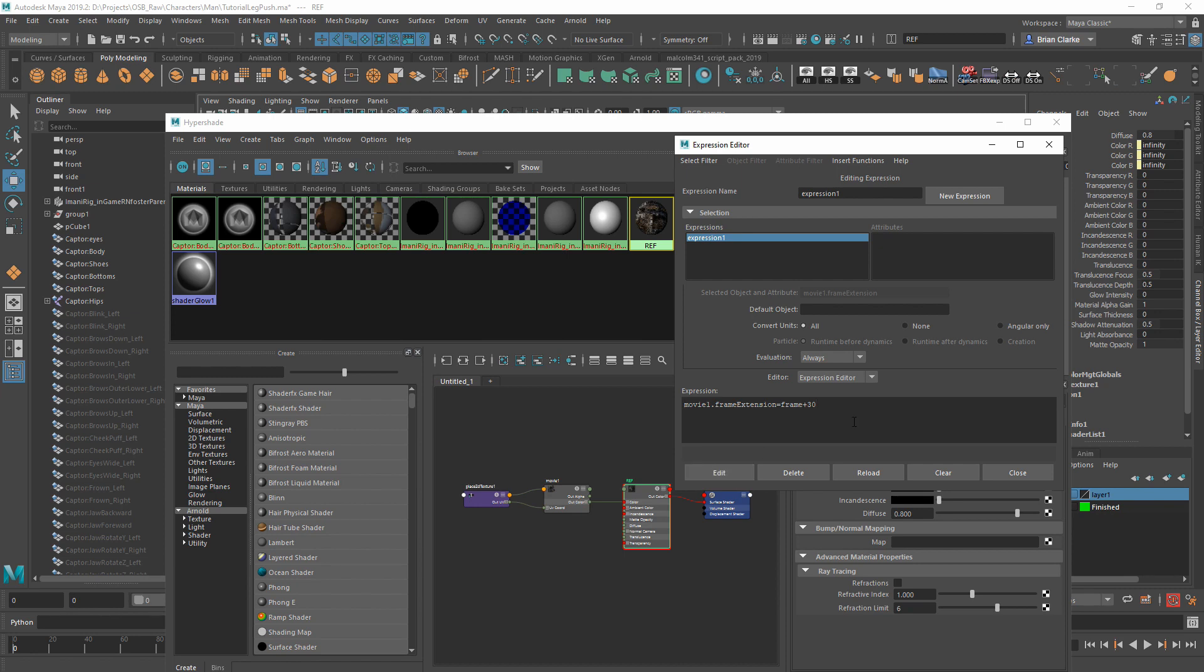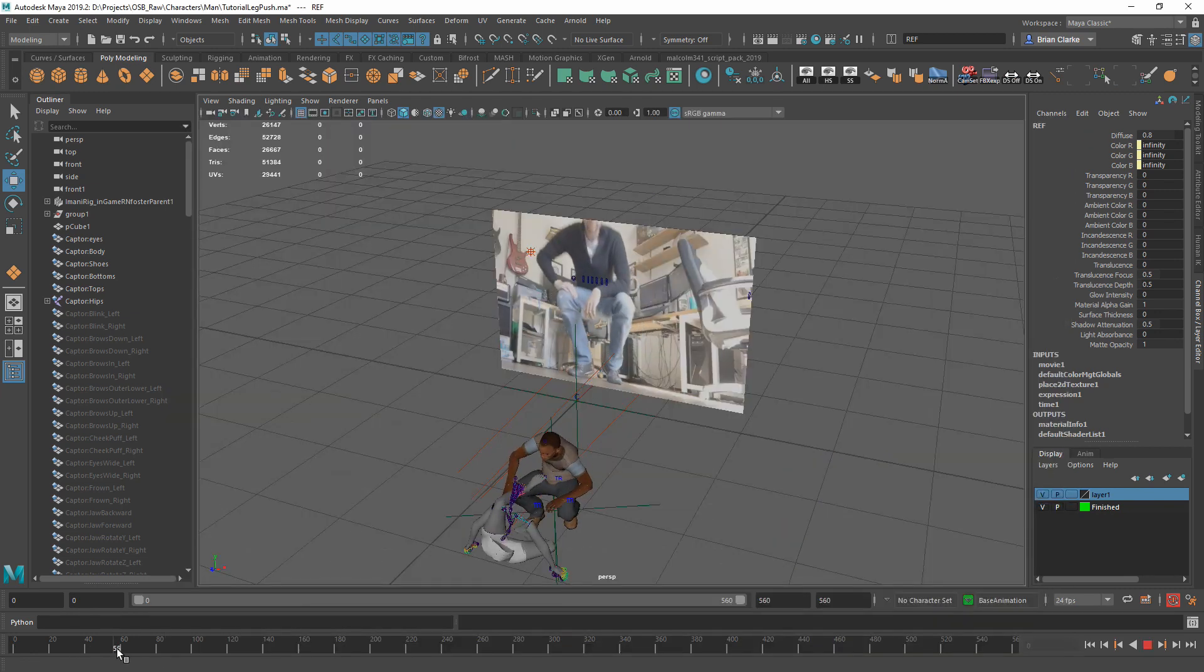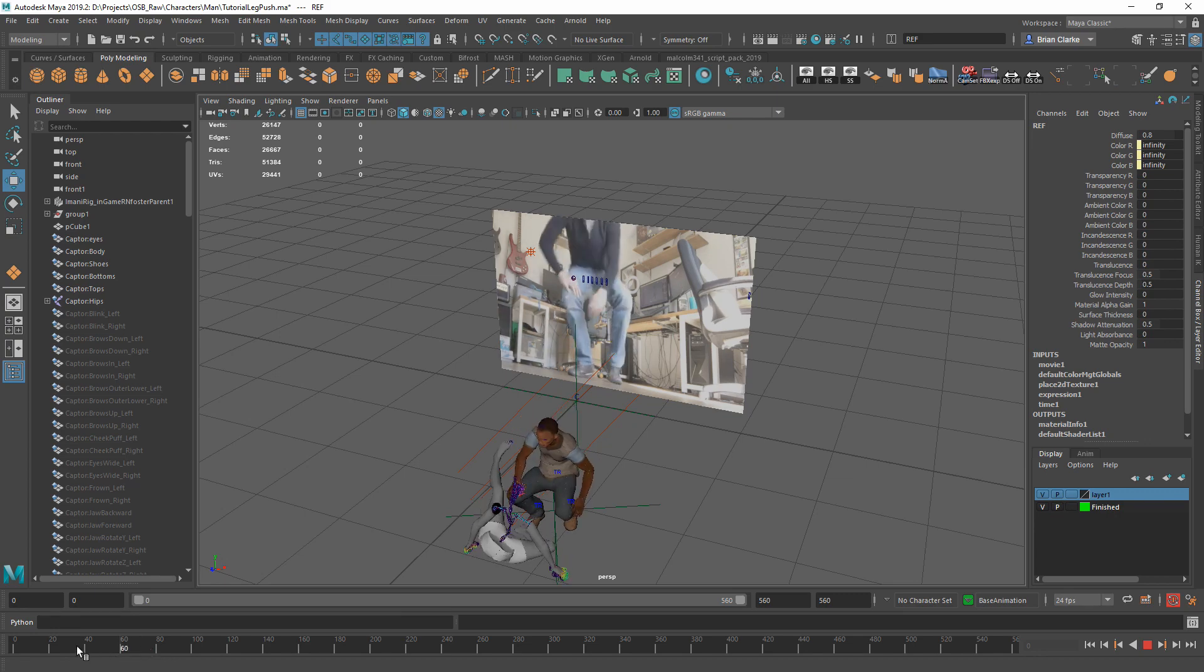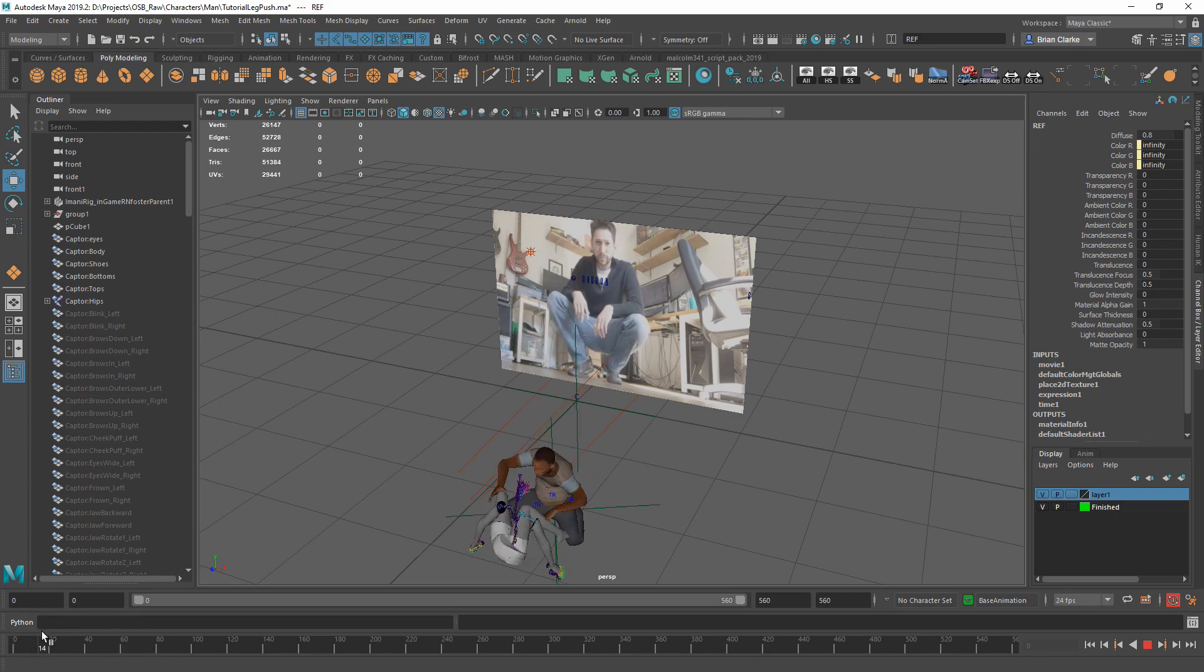Once you're done with that, just click Edit, and then click Close. And now your reference will start playing at the offset that you've specified.